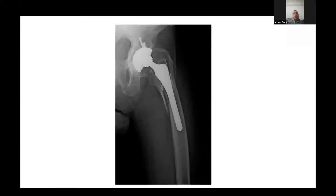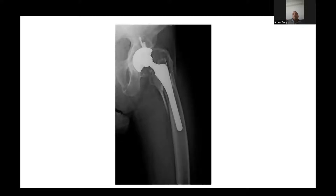The consultant on call presents the case: a 65-year-old gentleman who had a total hip replacement six months ago, fell down a flight of stairs yesterday and sustained this injury. Can you comment on the x-rays please?